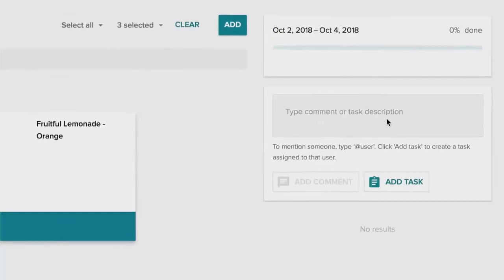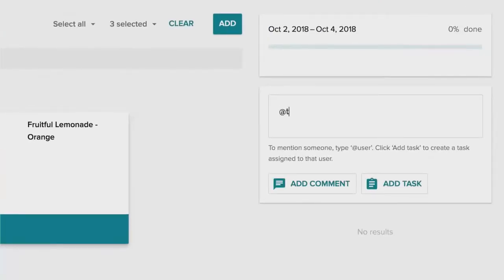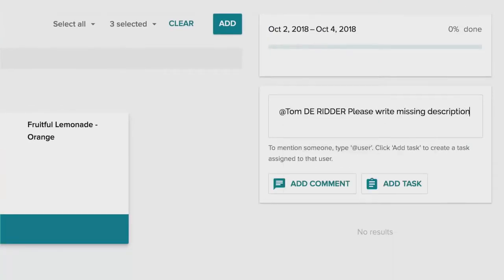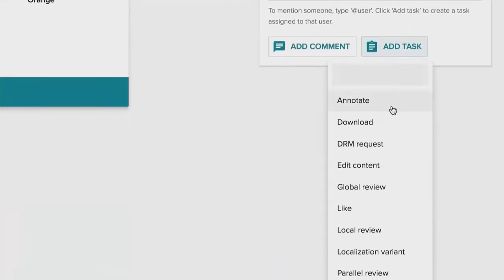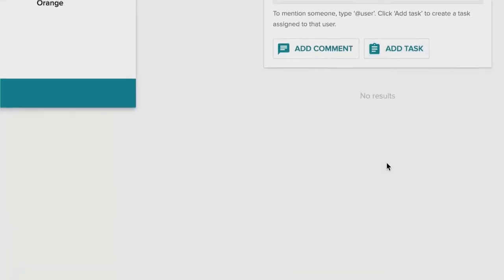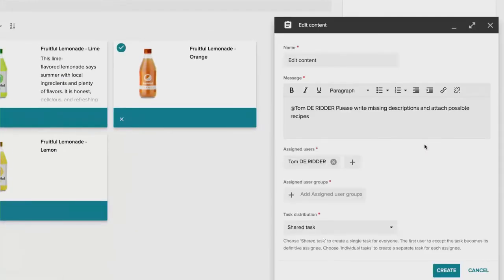From here, Frank can select the products that he wants to send to the copywriter, and so he can send the copywriter Tom DeRitter a set of products to actually allow them to edit the actual content of the new products.